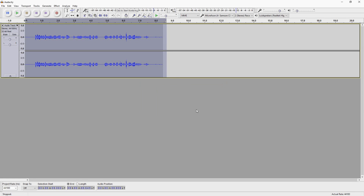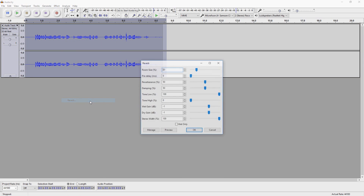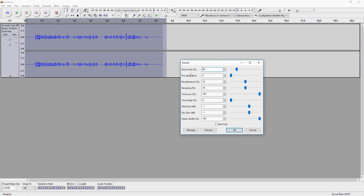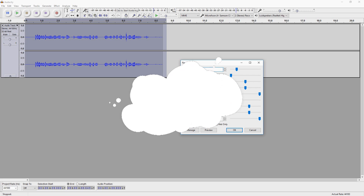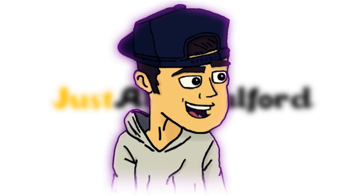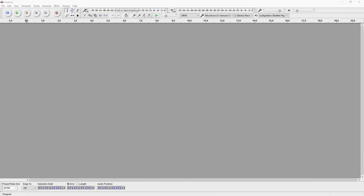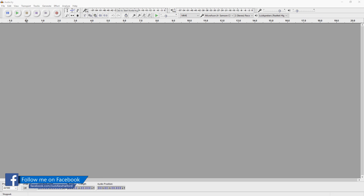What's up guys, my name is Alex and I'm back with a brand new Audacity tutorial. It is Thursday and in this video I'm going to show you guys how to add echo and/or reverb to your audio. To get the best quality, you want to go to Effect and pick a reverb from the list.